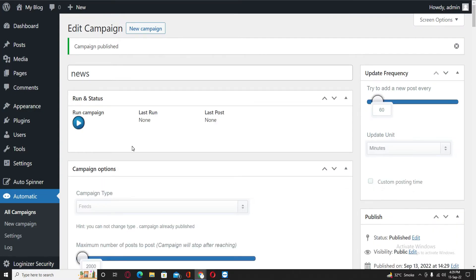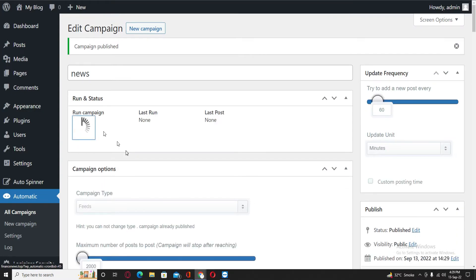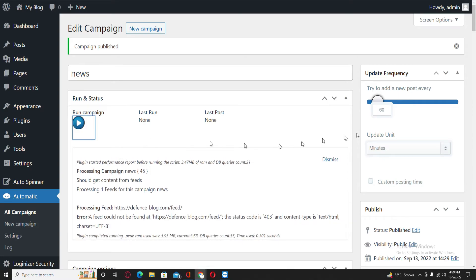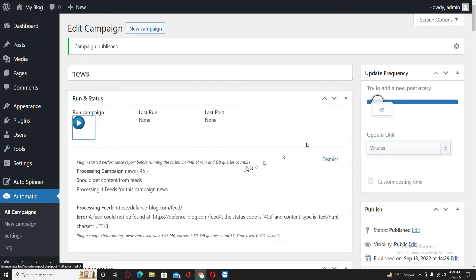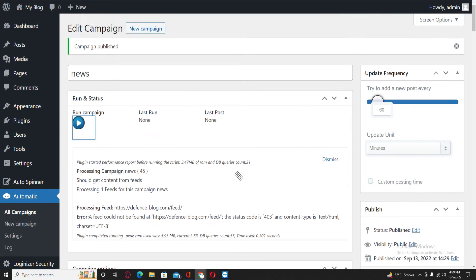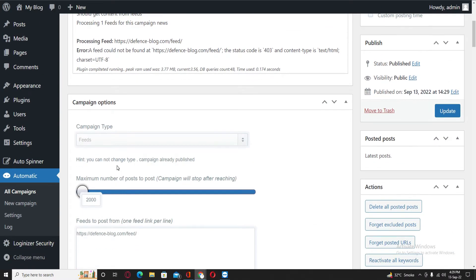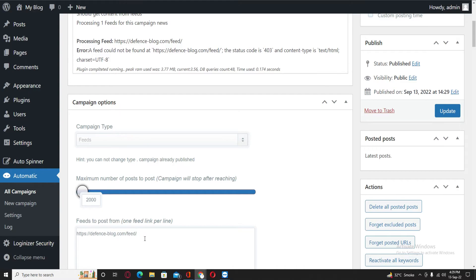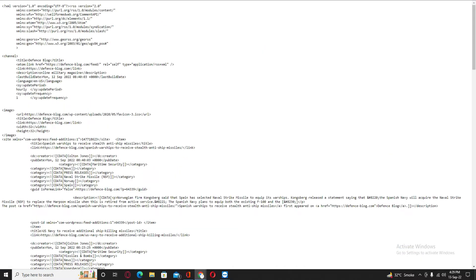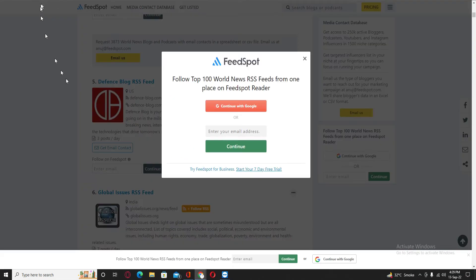When you click on Publish, you need to run this campaign in every 60 seconds. There will be a new post. Actually, this link is not working for us. Let me change this, I know why. Let me change this link.